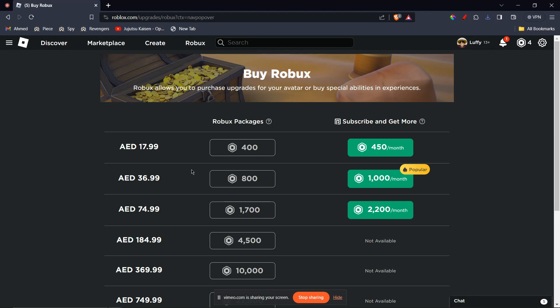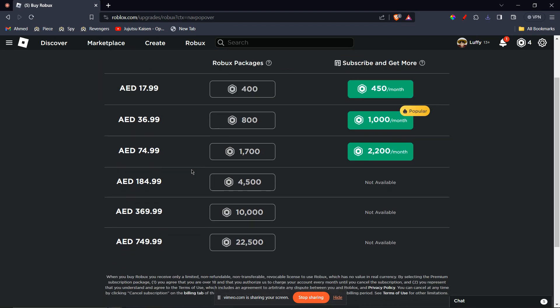You can't directly use an American Express Gift Card on Roblox. American Express Gift Cards are prepaid cards loaded with a specific amount of money, but Roblox has its own currency called Robux. However, you can still use your American Express Gift Card to purchase Robux indirectly through two methods.